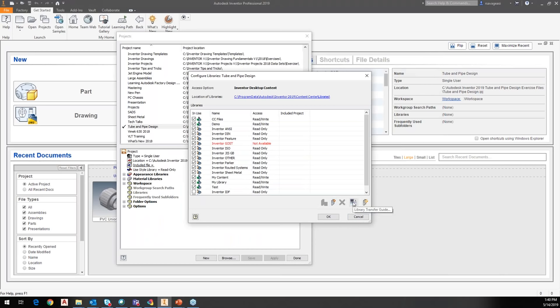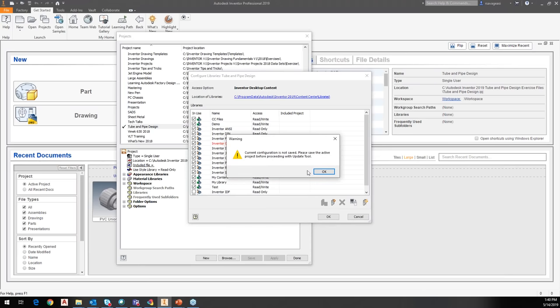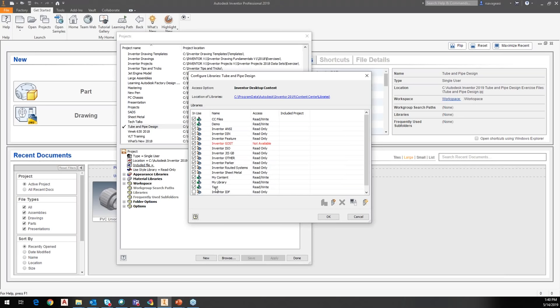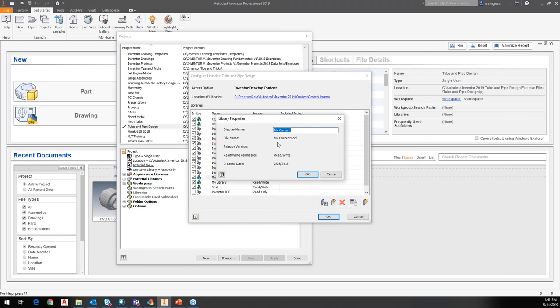There are also tools in here to do what's called a library transfer — that's if I'm transferring from desktop content to vaulted content or vice versa. You can't just randomly switch back and forth unless you have the files locally and in the vault, because you actually need vault access and admin privileges to switch that information around. There's also an update tool to update my content, and a delete library option.